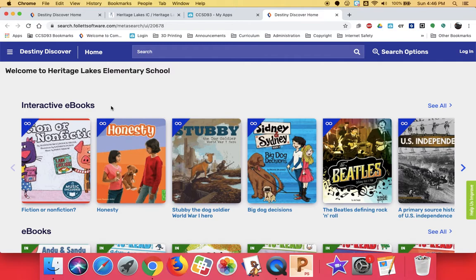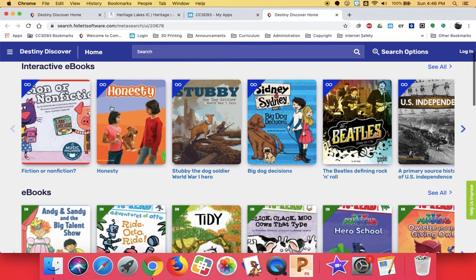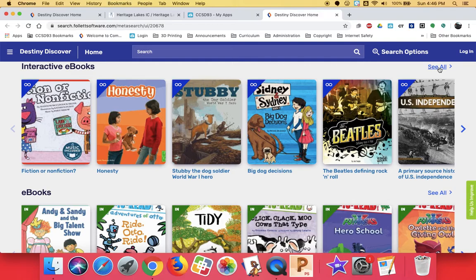I've moved all the eBooks up to the top of the page. These interactive eBooks with the Sideways 8, if you click See All, there's a number of eBooks you can go in and read there. As many people can be reading those at the same time as want to.